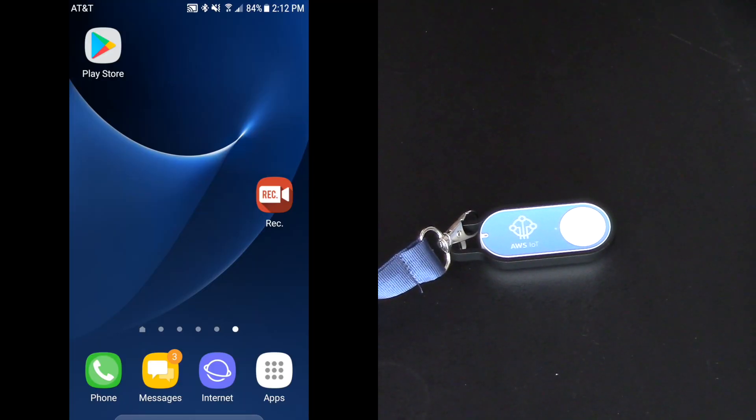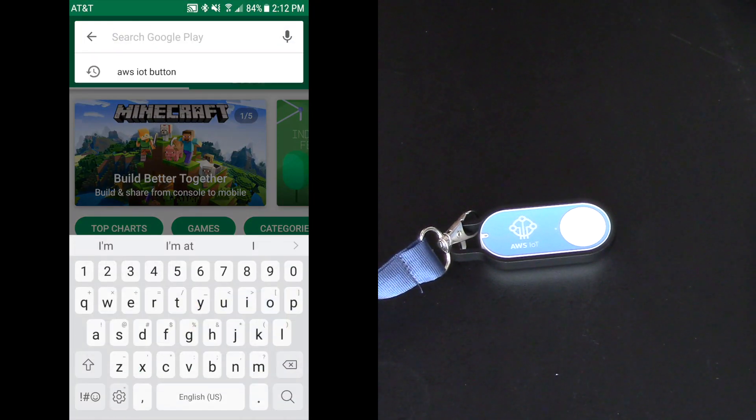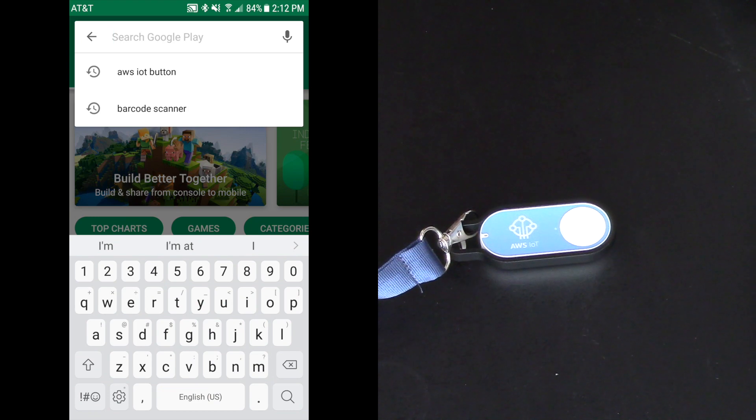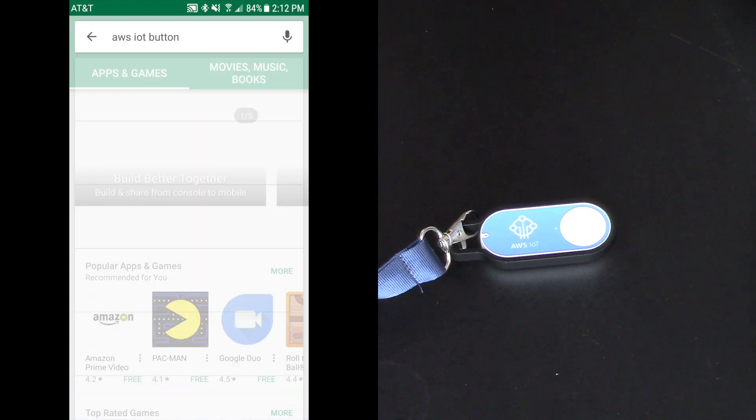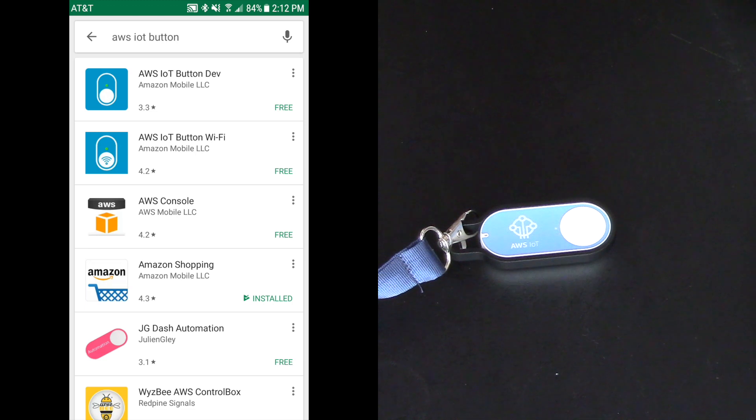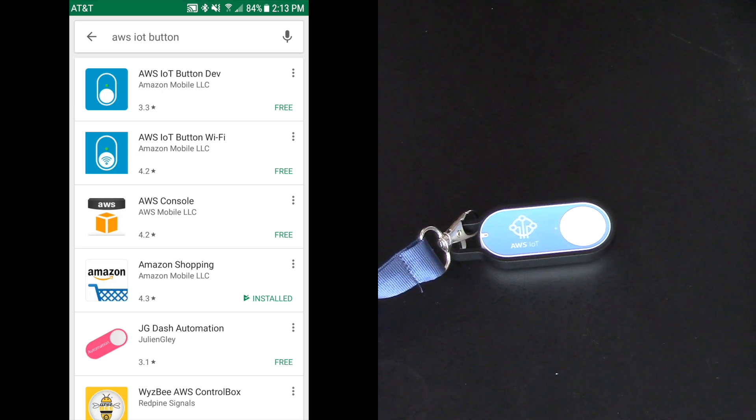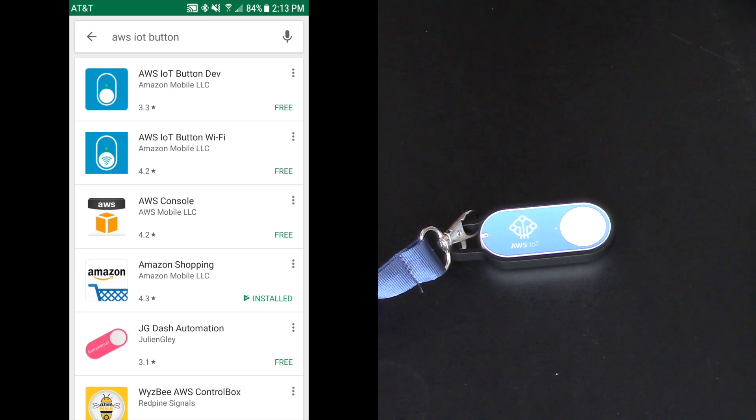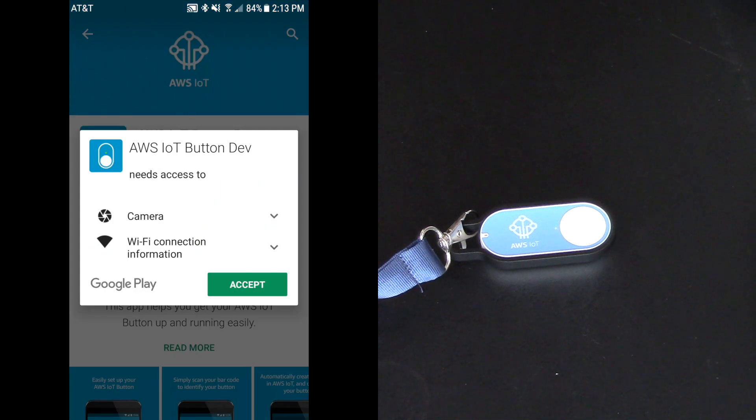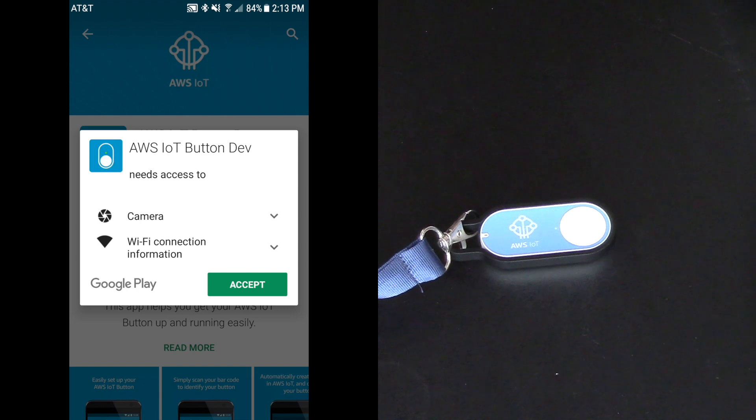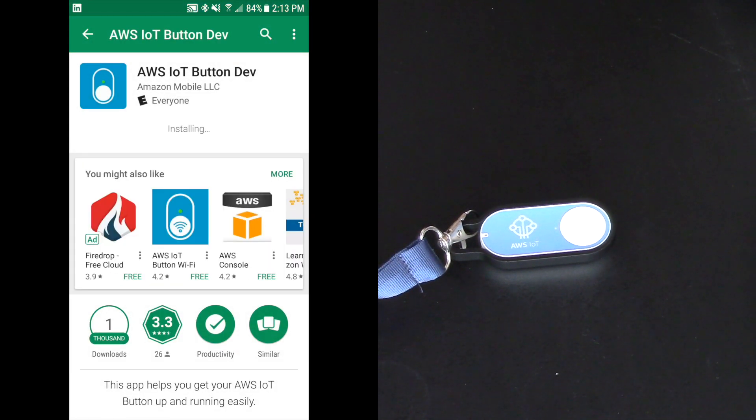So the first thing we're going to do is we're going to go to the play store. And I'm going to search for the AWS IoT button. So it's right here, AWS IoT button. And the first one that comes up says AWS IoT button development. So let's select that one and we're going to hit install. And I'm going to accept terms and condition and click accept, touch accept, and we'll download.